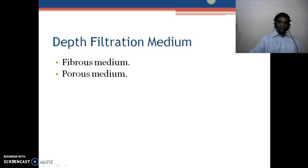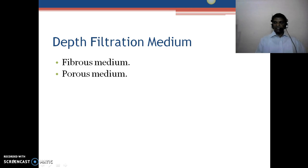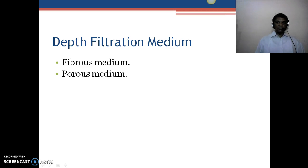These are all surface filtration media. Another type is the depth filtration medium. These include fibrous medium and porous medium. Fibrous medium is made up of cotton membrane, and particles penetrate directly inside and get trapped, which is how depth filtration works. Porous medium includes sintered glass or sintered metallic steel filters, which are also used as depth filtration.